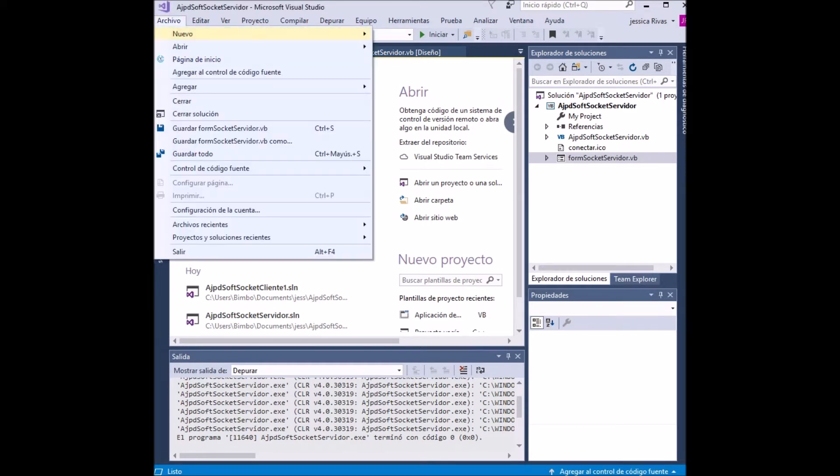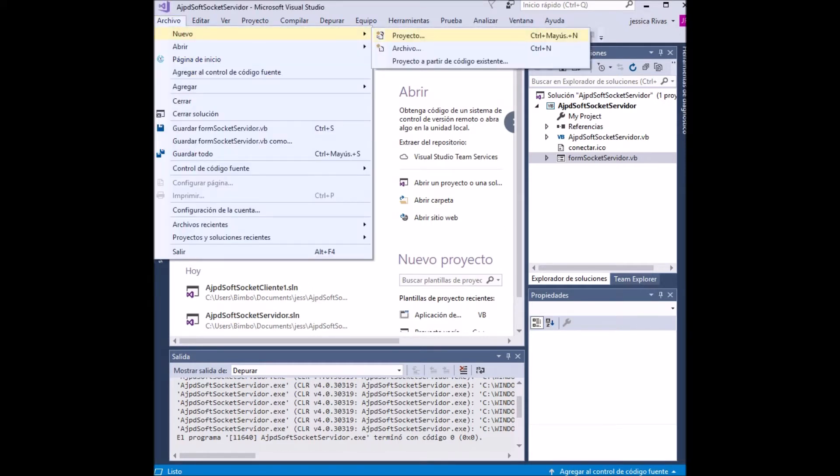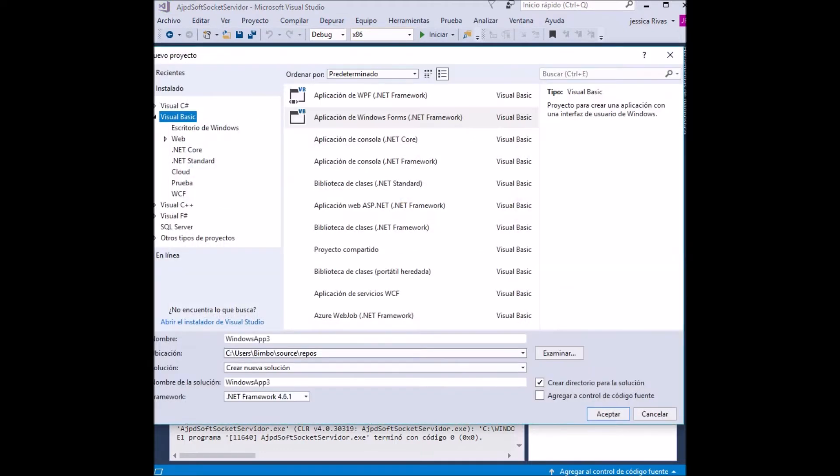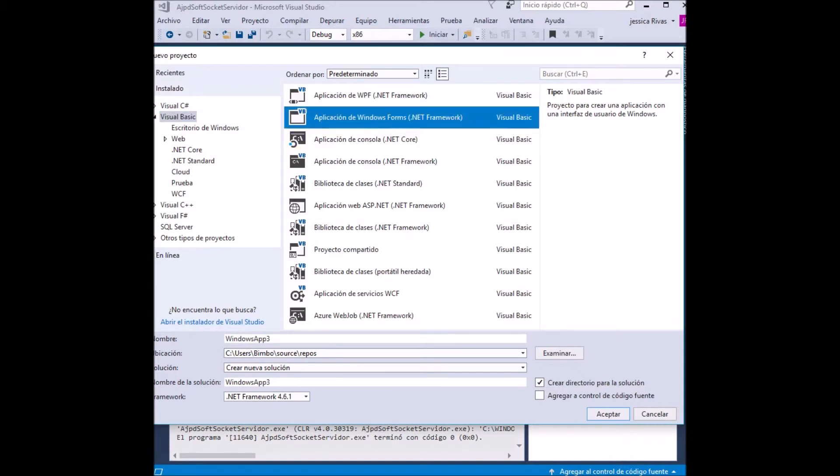To make our application we must choose New File and select Project. We check that the Visual Basic option is selected, which is located on the right side in the box and installed.